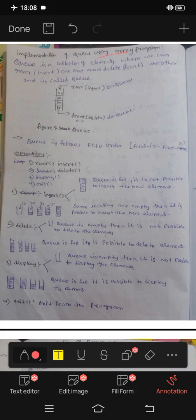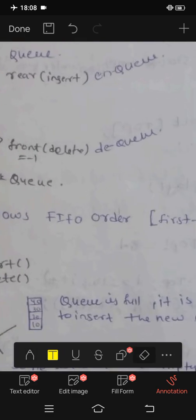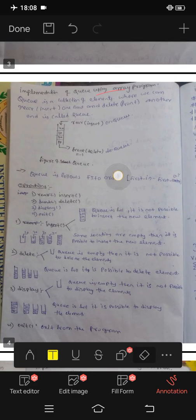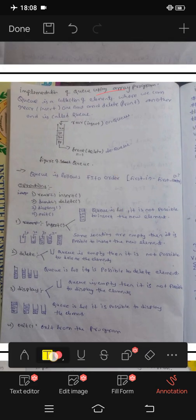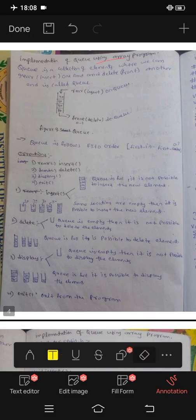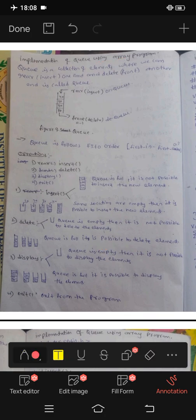How to use the array implementation of a queue? First of all, subscribe to my channel. Please subscribe, like and share.